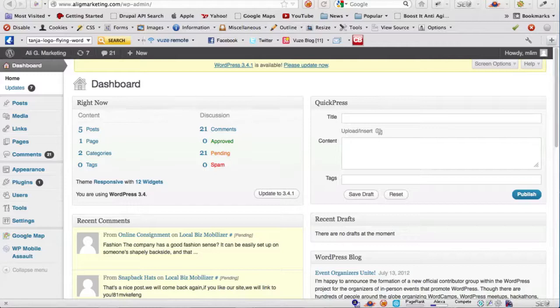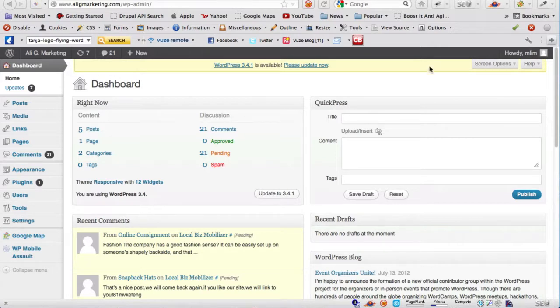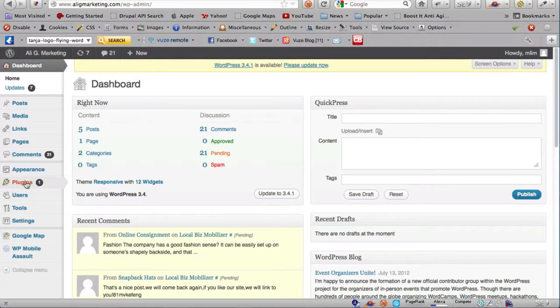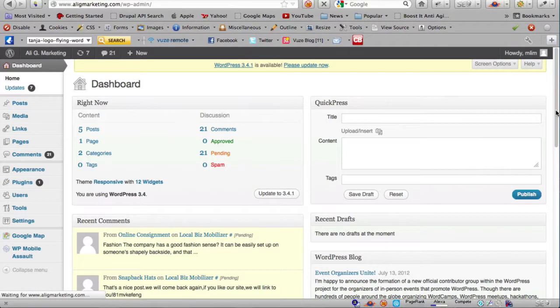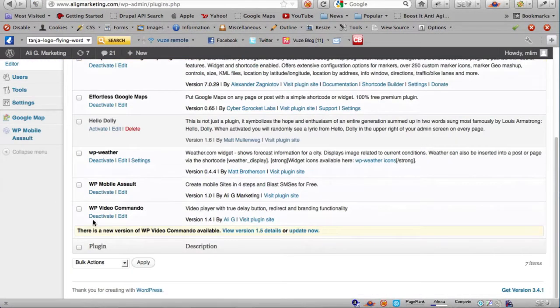Hi there, Marcus Lim here from AliG's team. In this video I'm going to show you the new features of the latest version of the WP Video Commando software.